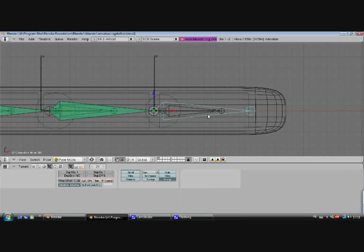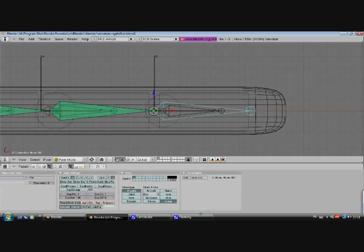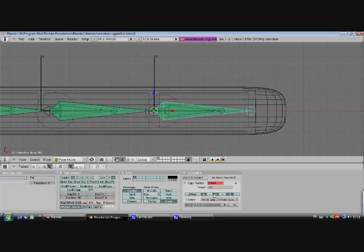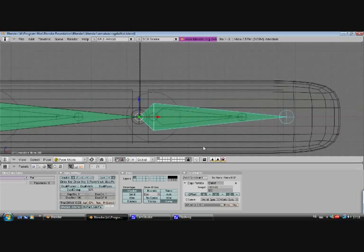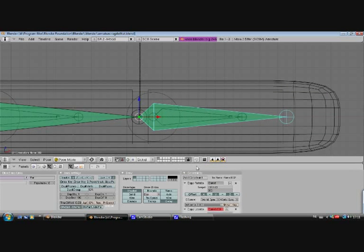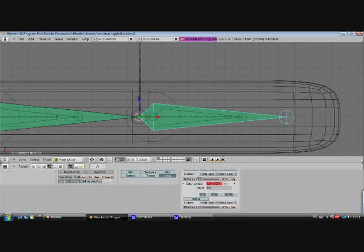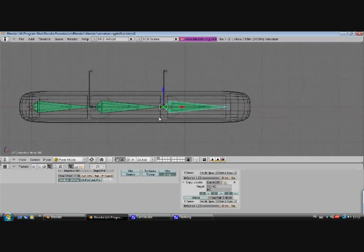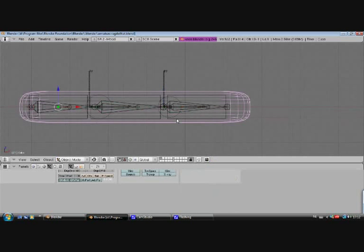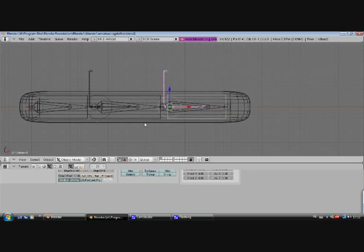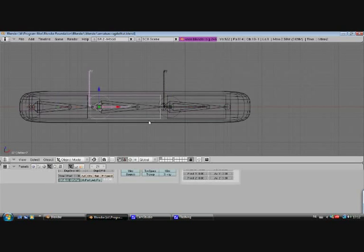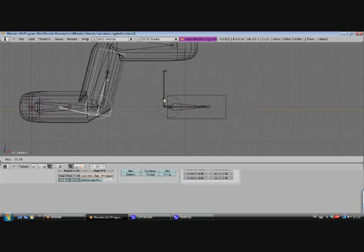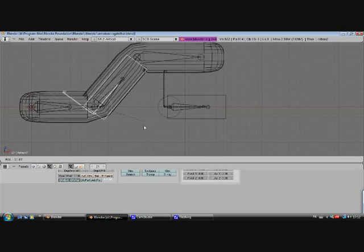And final one. Add constraint, copy rotation, target hit two. And add constraint, copy location to hit three. If you now rotate the hitboxes, it should all rotate. Alright.